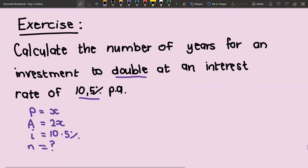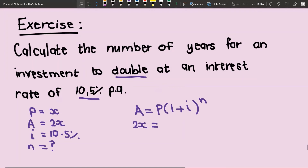Putting in our compound interest formula, we have A equals P times (1 plus i) to the power of n. Our A we're going to put in as 2x and our principal is x. We have 1 plus 0.105 — remembering that we state our interest rate as either a decimal or a fraction over 100, and never just 10.5.